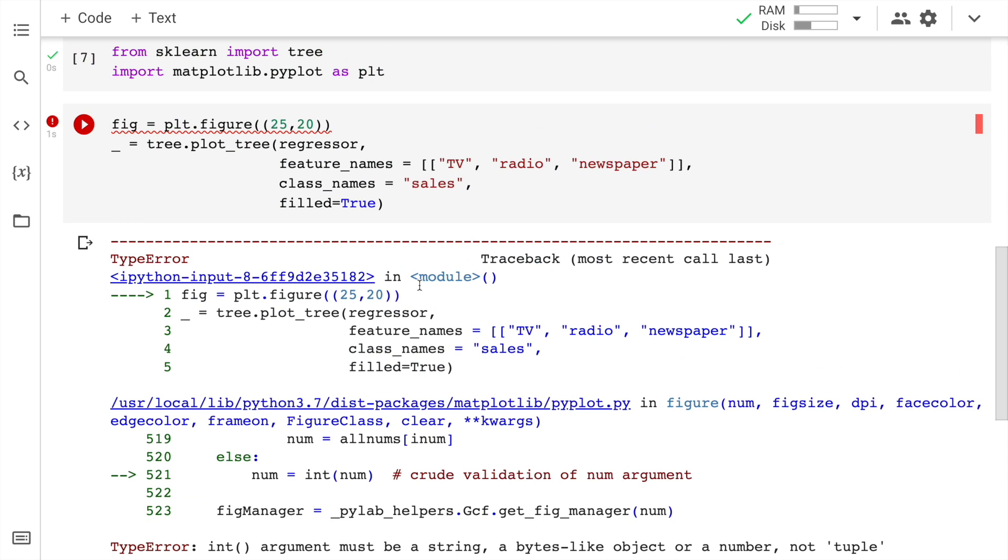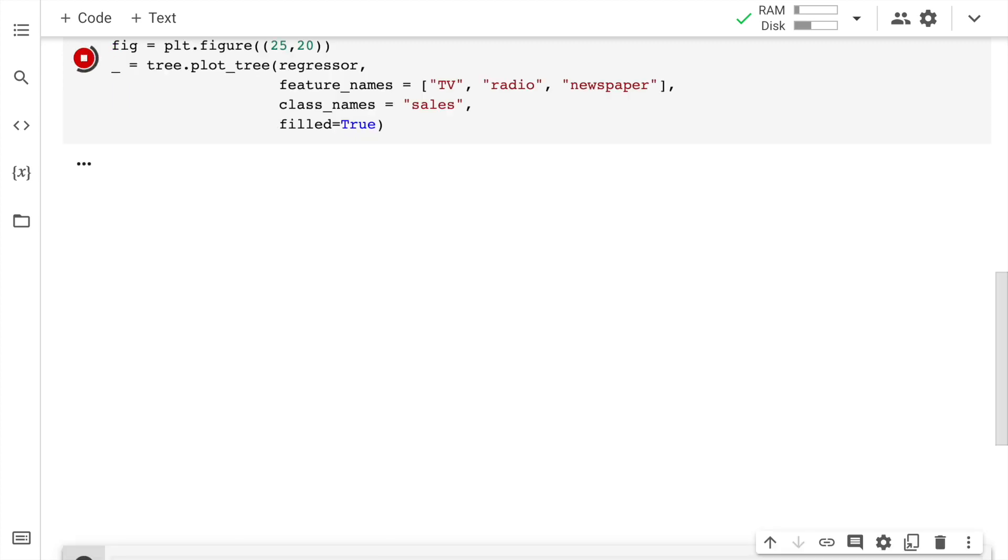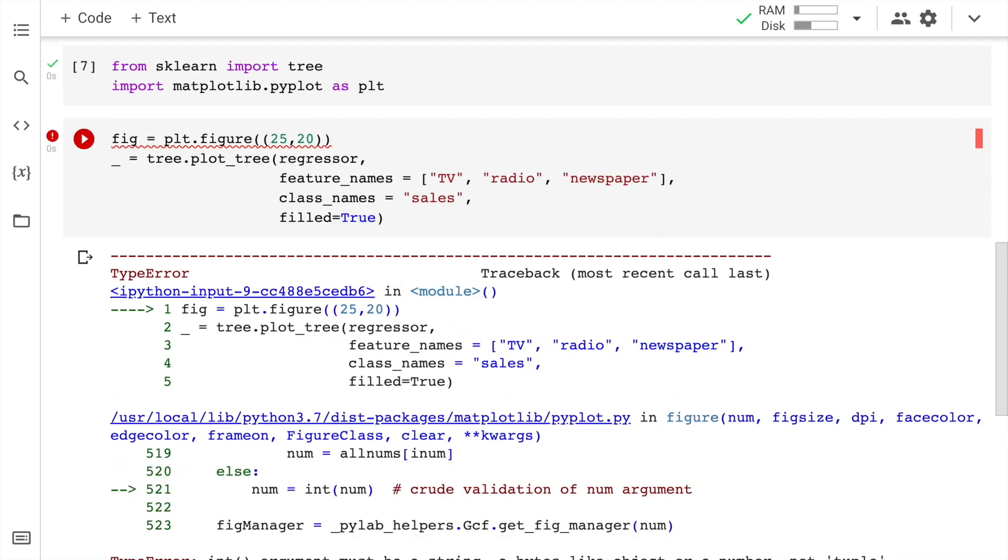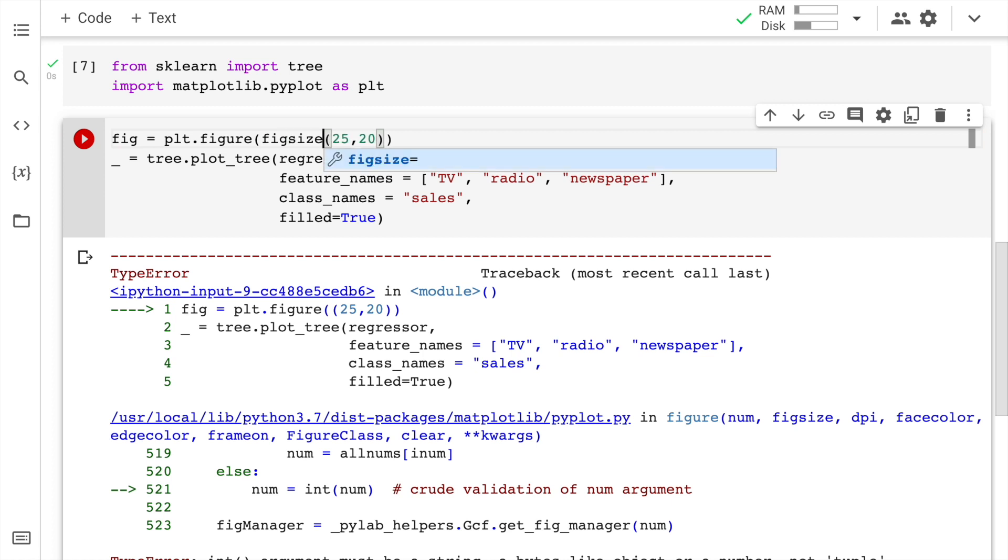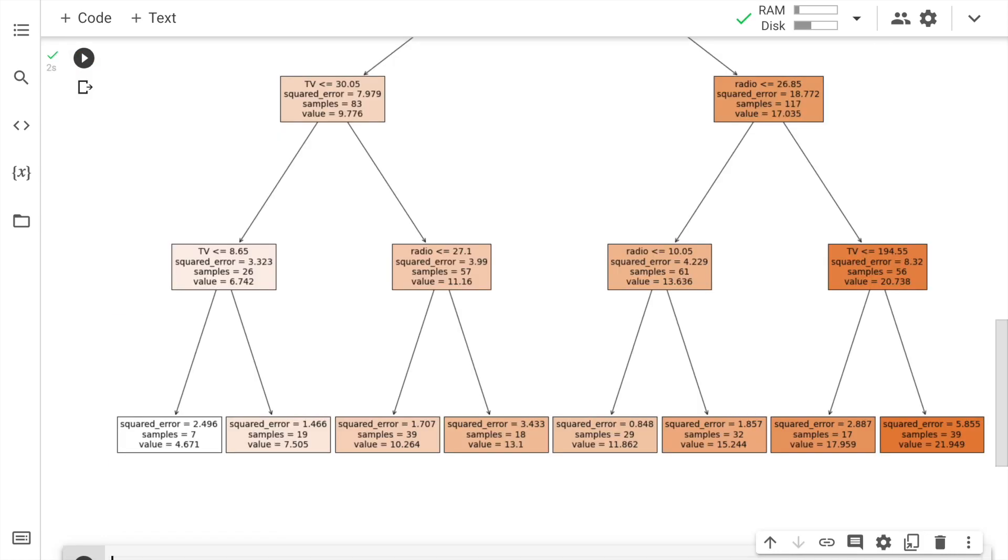So there is an error. It says there is a type error. So I think I've given list of list and I should only give a list. So hopefully this should work. Okay. Now I've discovered the actual error as well. I have to specify figure size here. Fig size is equal to this value. So now when I run this, hopefully it should work.